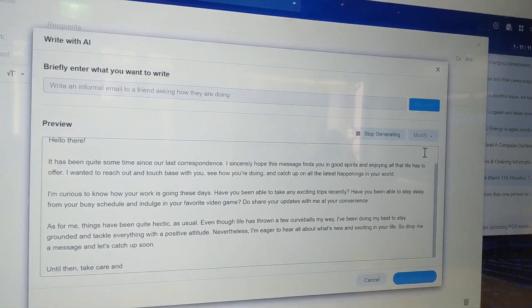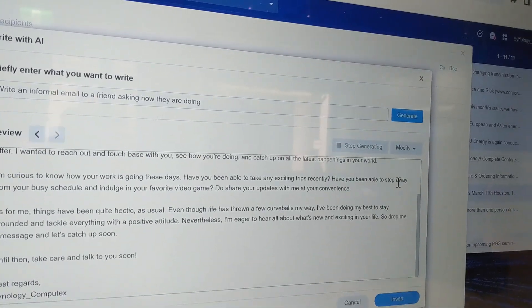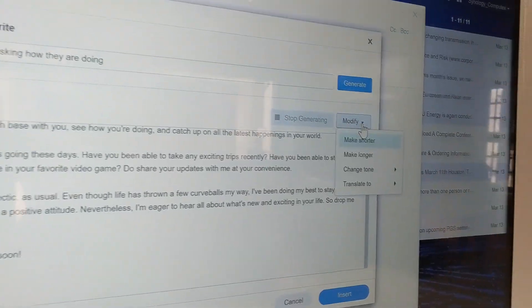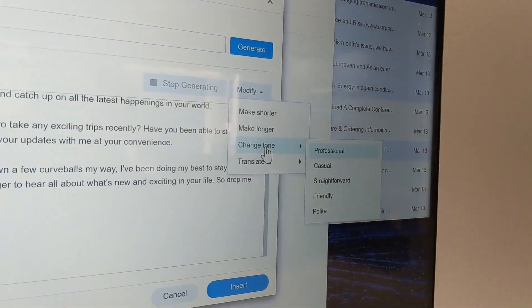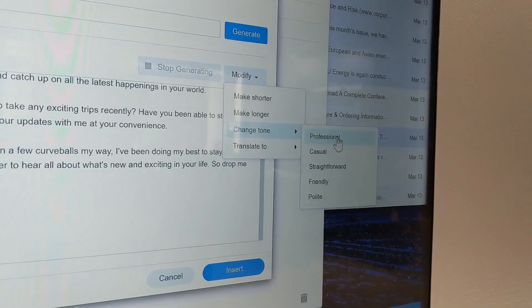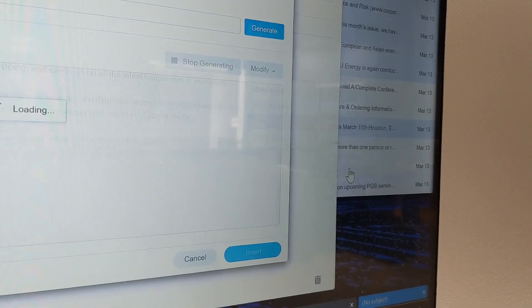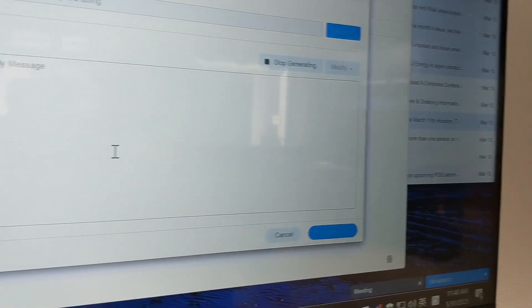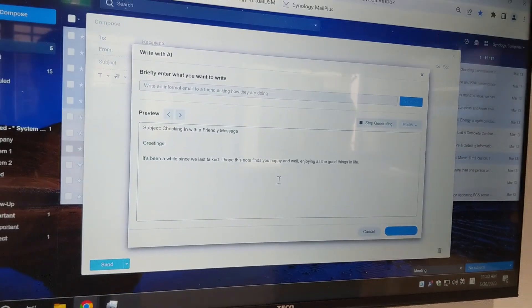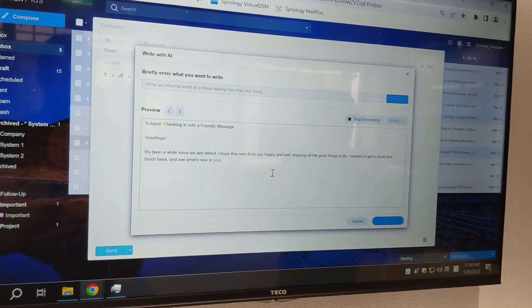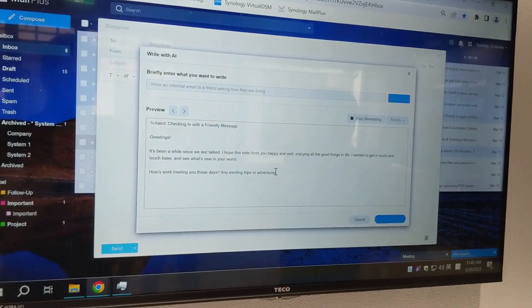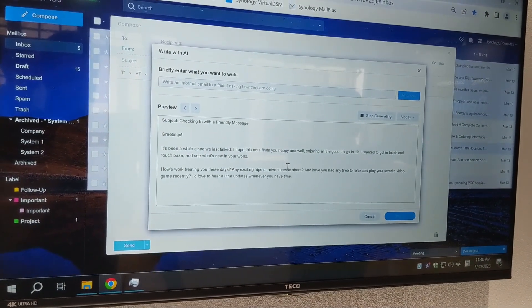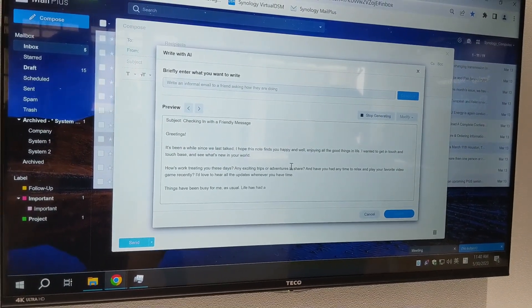You can put some straightforward bullet points into that and then utilize the AI to turn those bullet points into a formative sentence. As mentioned with the tone, there's lots of different ways in which you can have that information relayed and interpreted within the context of Synology's Mail Plus application.